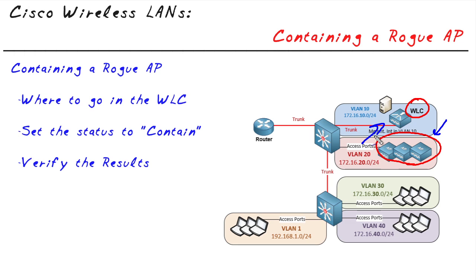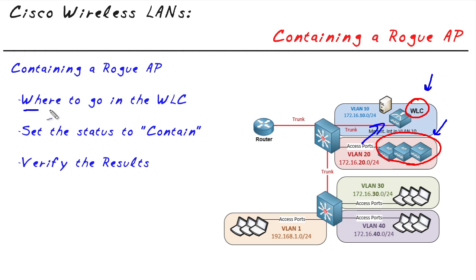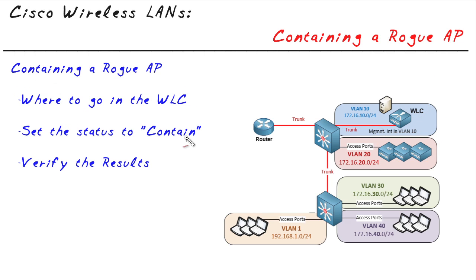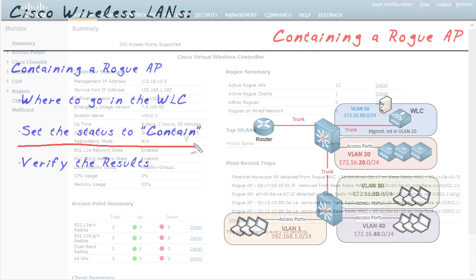Part of that information it gathers is information about access points that they see. When the wireless LAN controller sees an access point that it doesn't manage and isn't part of the wireless controller family, it's going to classify that access point as a rogue. Our very first step inside the controller is to take a look and see if the controller knows about any rogue access points. Then after we find that access point, we'll take the next logical step, and that is to contain it.